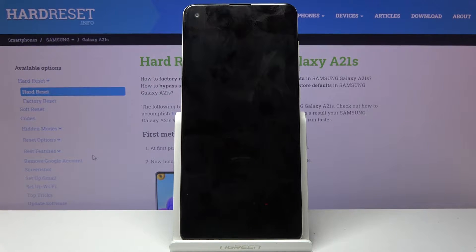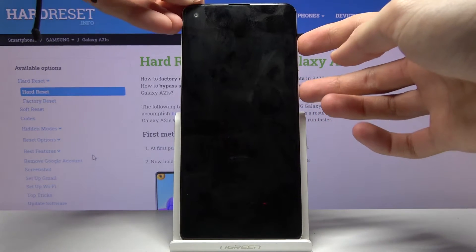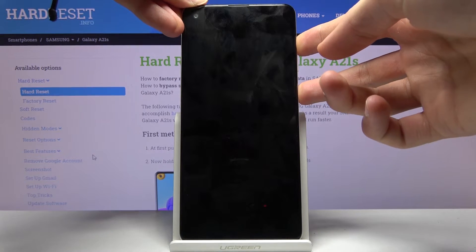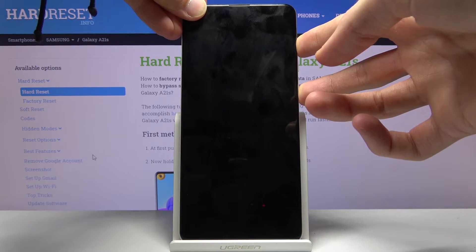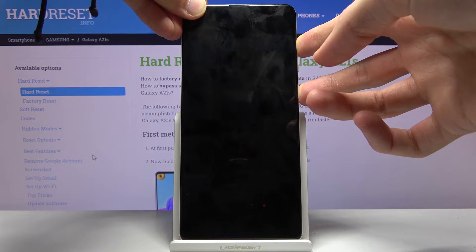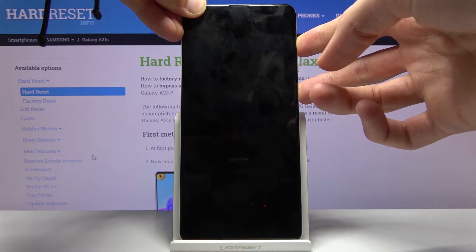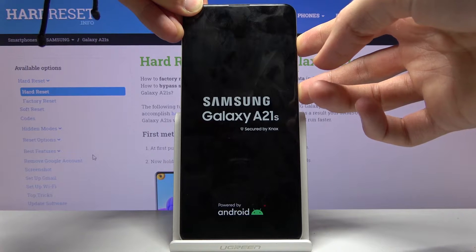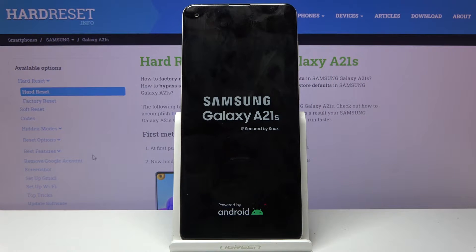Once the device shuts off, you then want to hold the power key and volume up at the same time. When you see the Samsung Galaxy logo, you can let go.